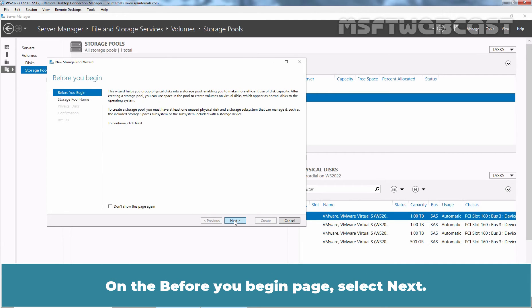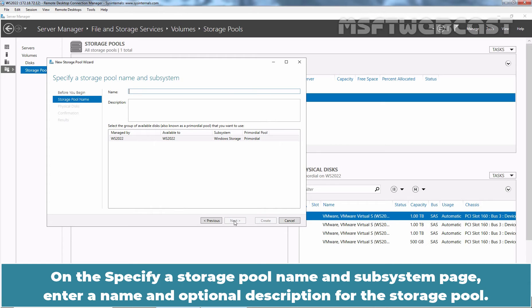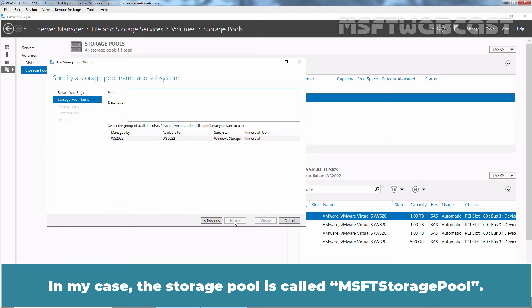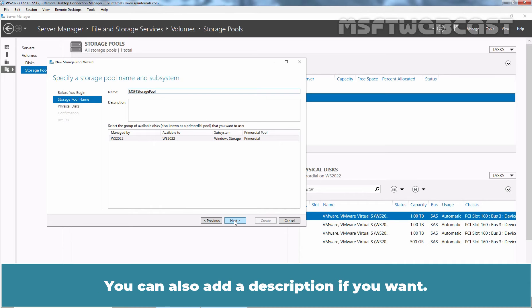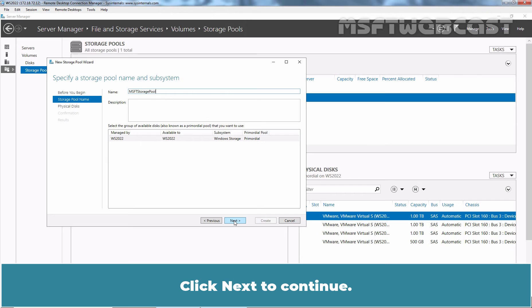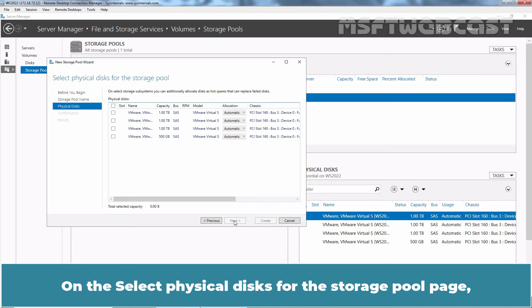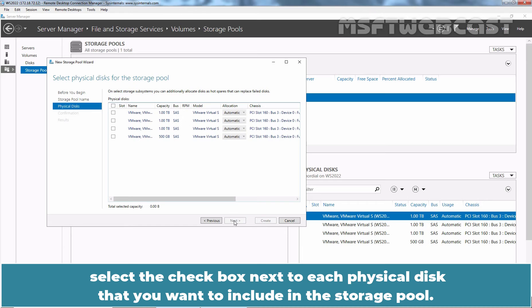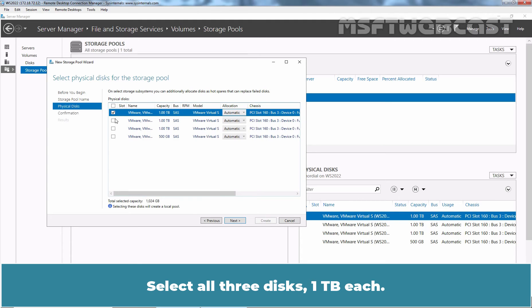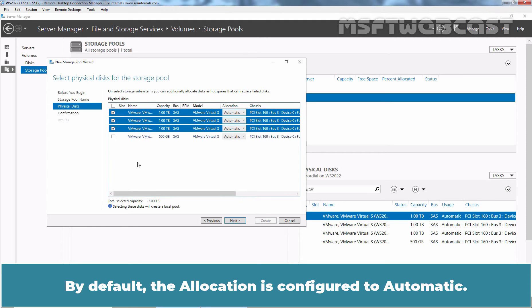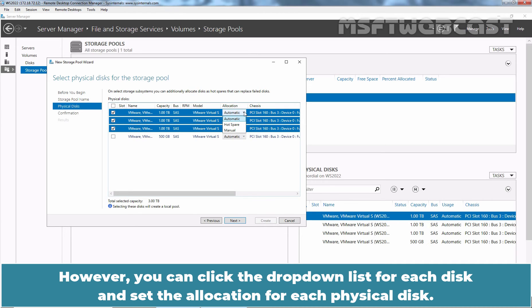Under Storage Pools, right-click on an empty area and select New Storage Pool. On the Before You Begin page, select Next. On the Specify a Storage Pool Name and Subsystem page, enter a name and optional description for the storage pool. In my case, the storage pool is called MSFT Storage Pool. You can also add a description if you want. Click Next to continue. On the Select Physical Disk for the Storage Pool page, select the checkbox next to each physical disk you want to include. Select all three 1TB disks. By default, the allocation is configured to automatic. However, you can click the drop-down list for each disk and set the allocation for each physical disk.